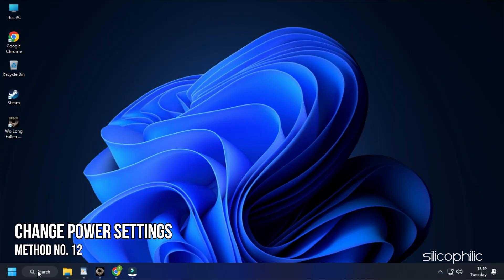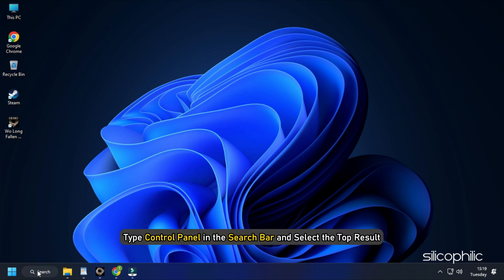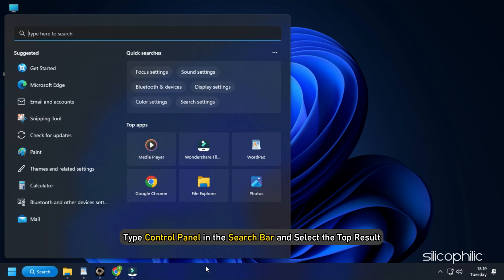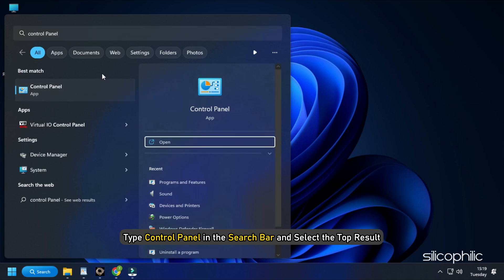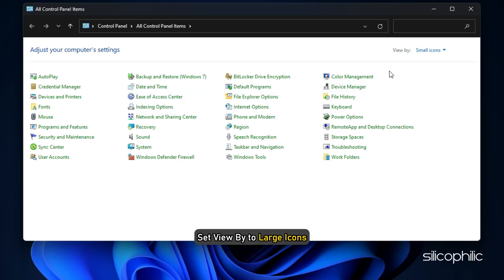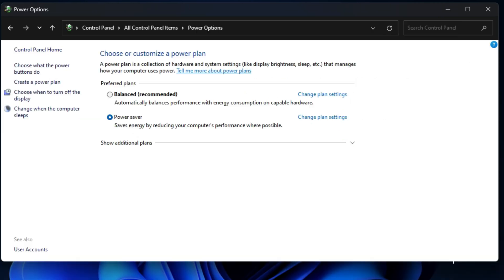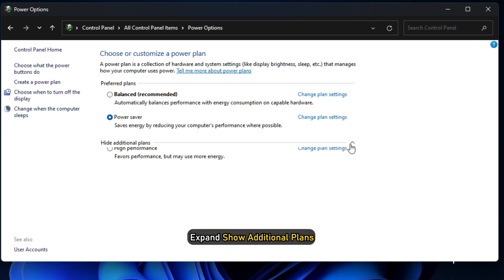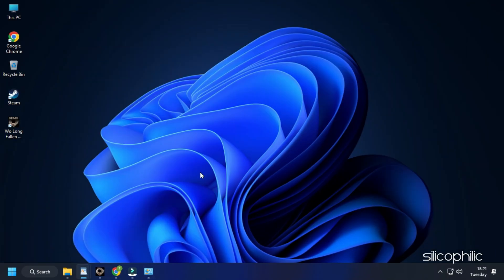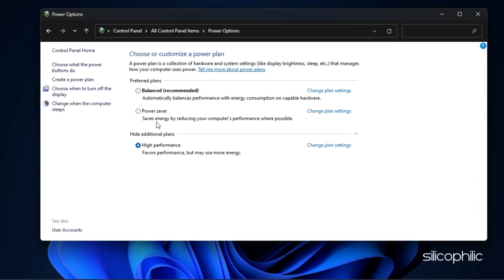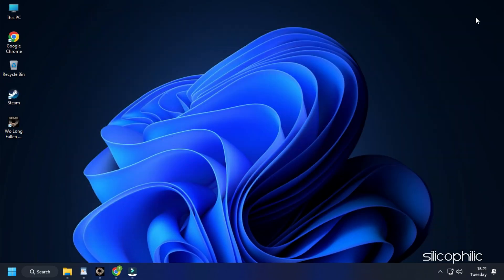Method 12: The next thing you can do is change the power settings. Type Control Panel in the search bar and select the top result. Set View By to Large Icons. Click on Power Options and expand Show Additional Plans. Select High Performance. Now run the game. If the issue persists or you already had the high performance selected, then select Balanced and then try running the game.